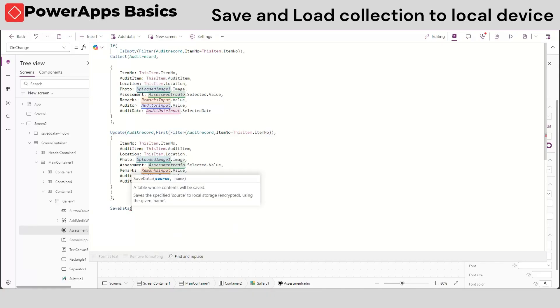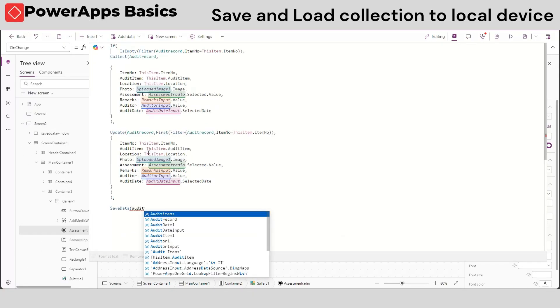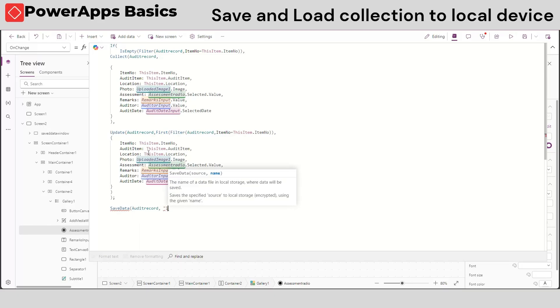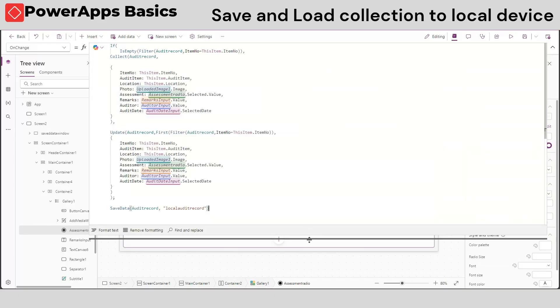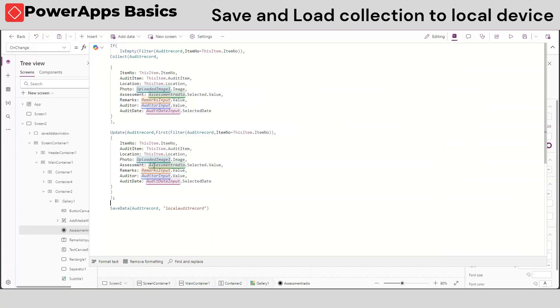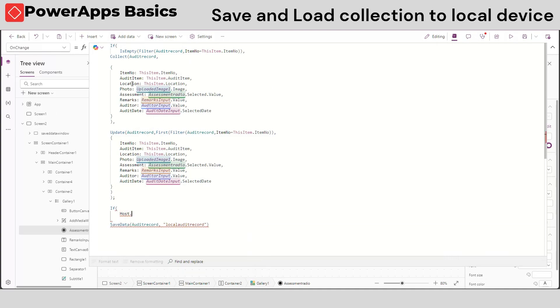Let's go back once again to our onChange property. On the bottom of our formula, add the following saveData function. Inside the saveData function, type the record we just collected and create a name for the local file to save.